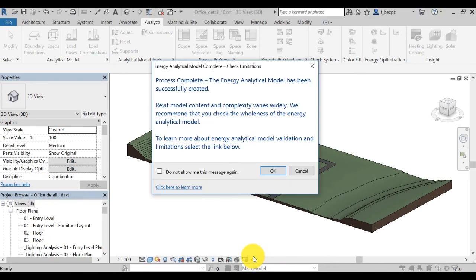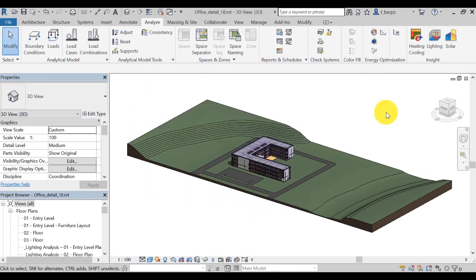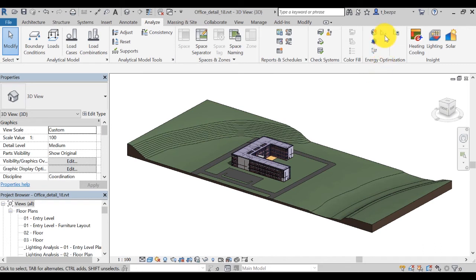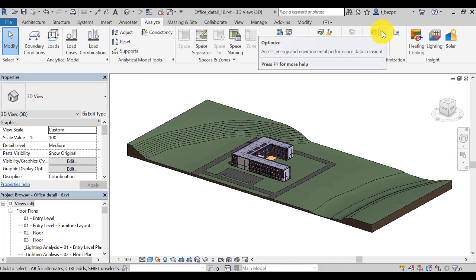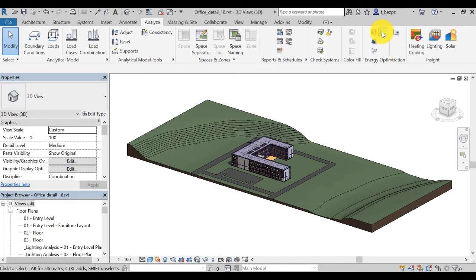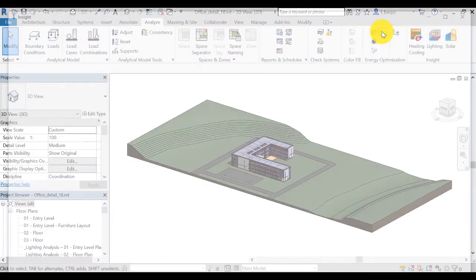Once complete, you'll see a window pop up telling you that your process is complete. From there, you can access the results of the simulation and the Insight interface using one of three methods. First, in Revit, you can click on the Optimize icon as shown here.